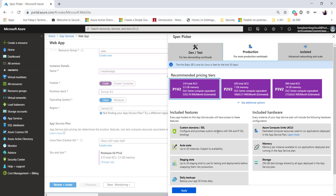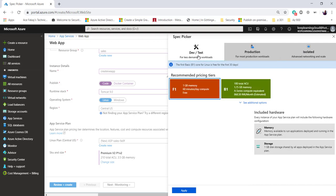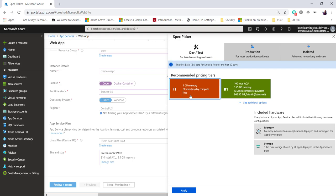We've got different kinds of pricing tiers categorized as dev/test, production, and isolated. Let's talk about these. F1 is a free tier used primarily for development and test environments. How many web applications can you host on this one, including mobile applications, web apps, and APIs? The limit is 10. The maximum disk space you get is 1GB. Of course, 1GB may not be sufficient for 10 applications, but that's the limit.